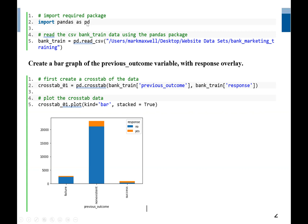The pandas package name is now pd. So we use pd.read_csv and provide the directory where our file is. Our file name is bankmarketingtraining. We read the file into a storage variable named banktraining. Now we are ready to use the file to create our bar graph using the function crosstab.